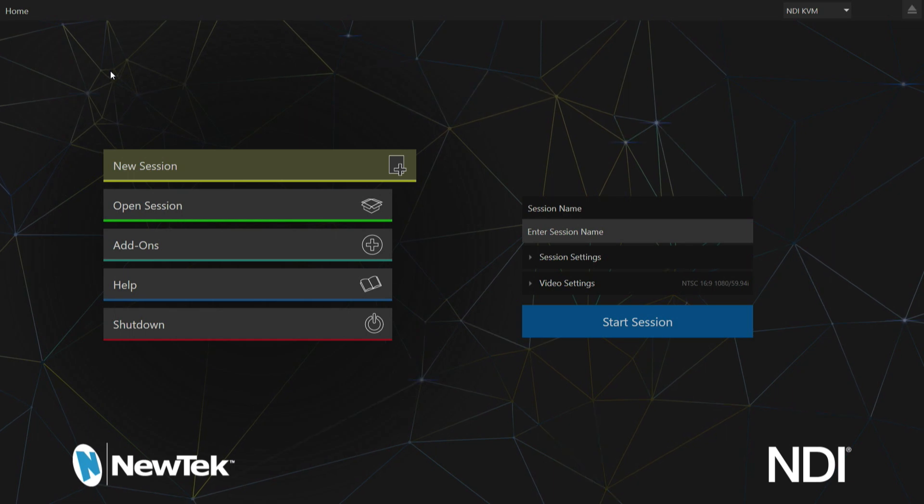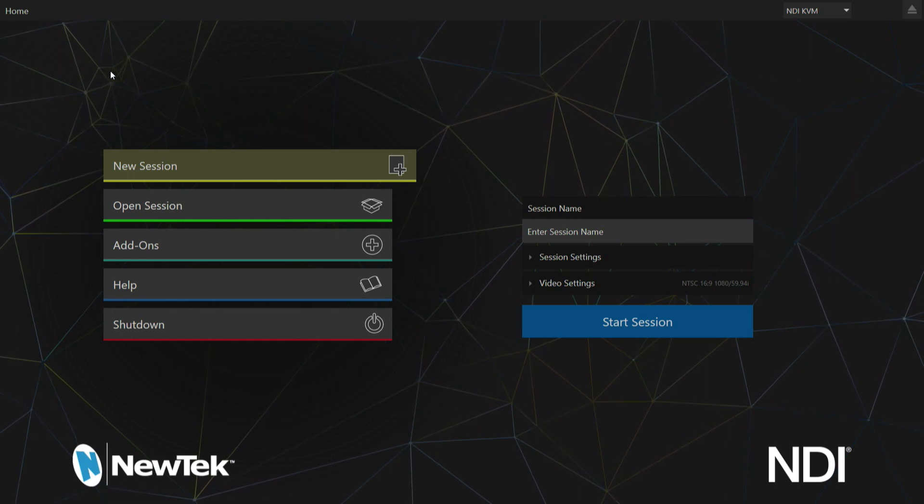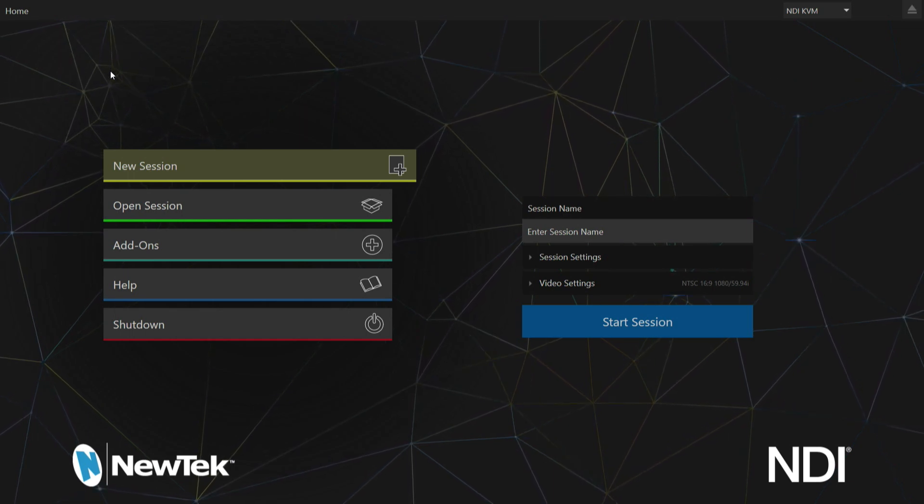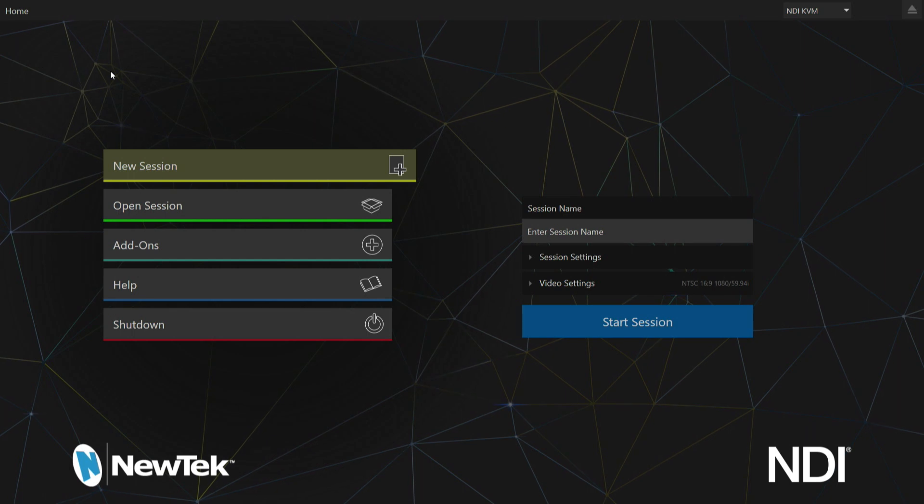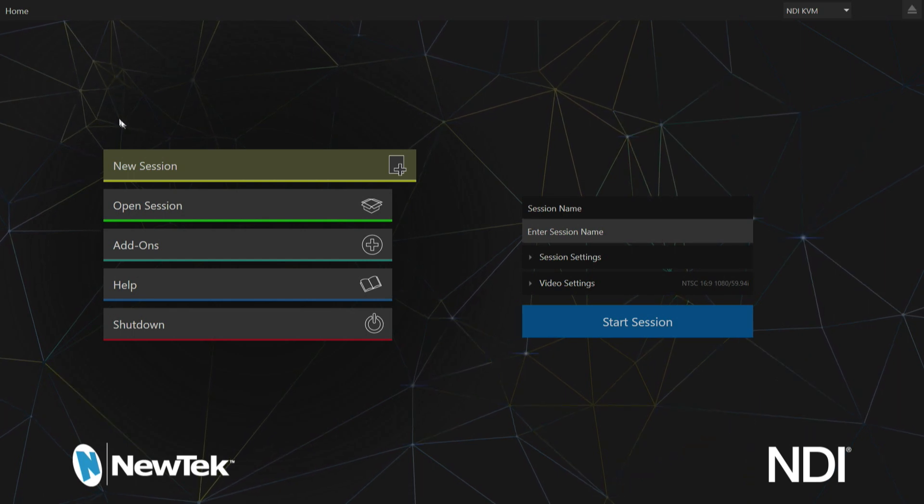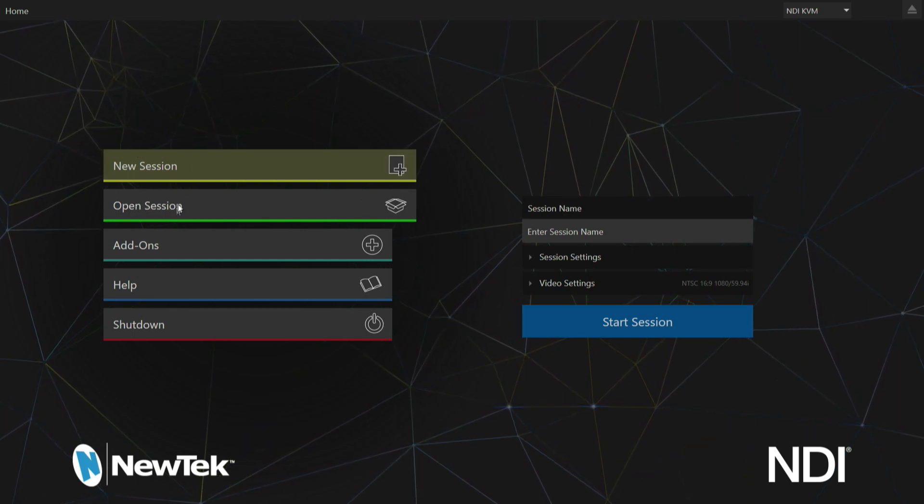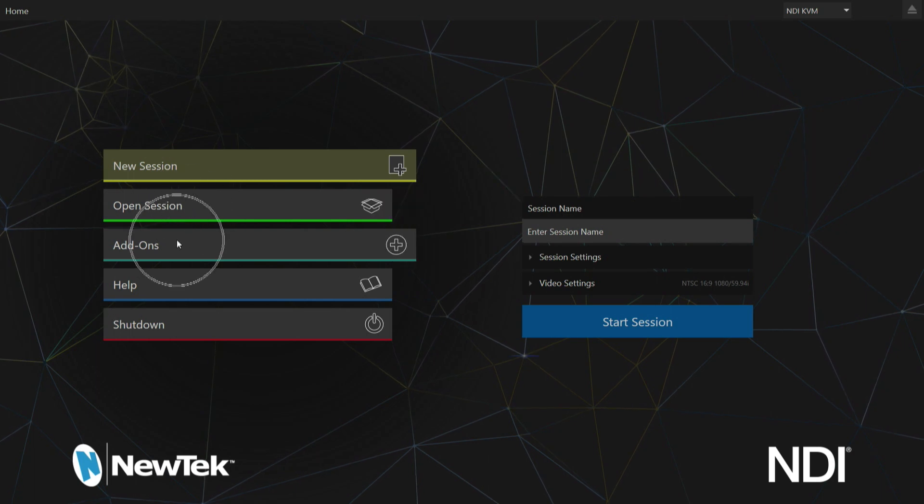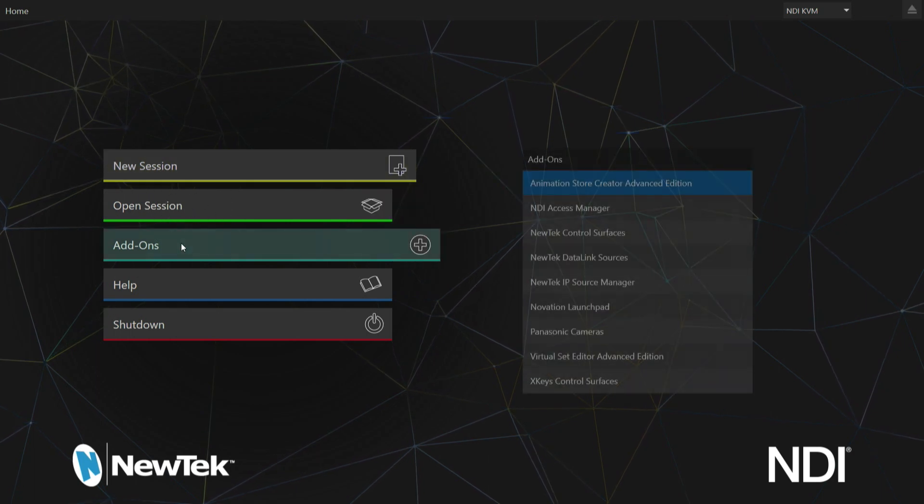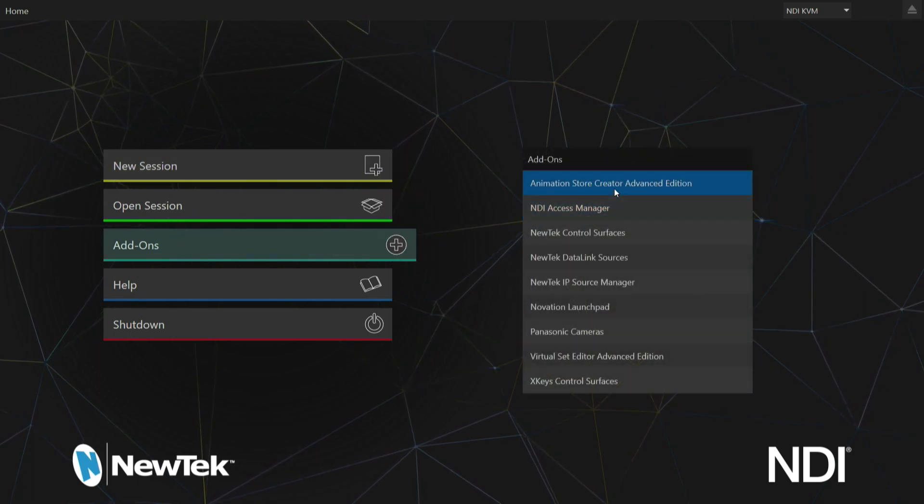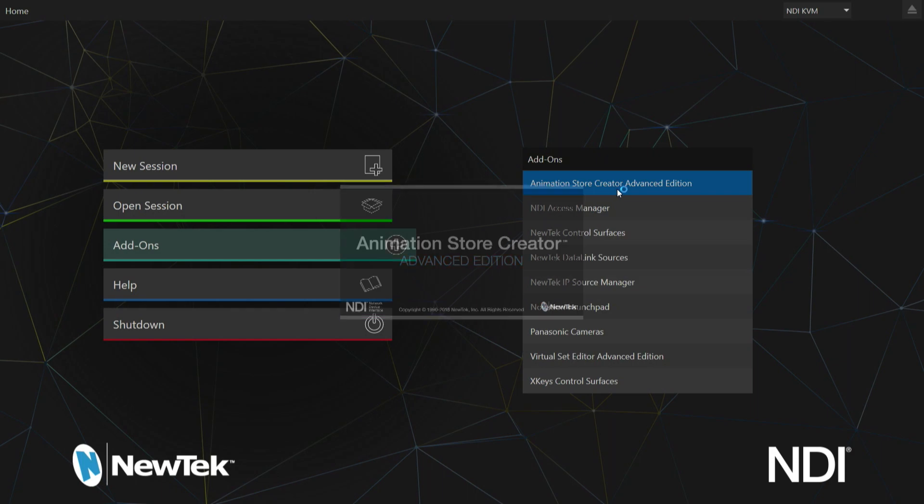This is the TriCaster TC1 interface and I need to show you where to access Animation Store Creator. On our main menu, skip new session and open session, and go to add-ons. The first one on this list will be our Animation Store Creator Advanced Edition for my particular TriCaster here.